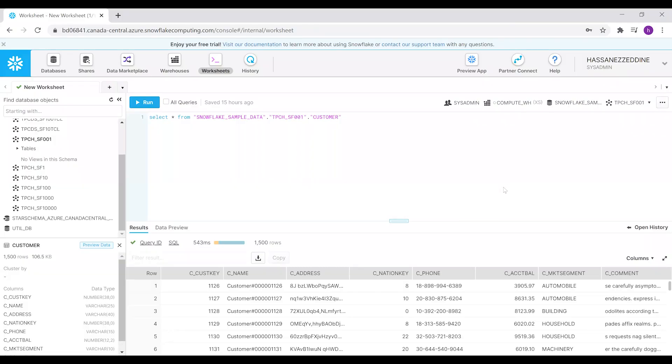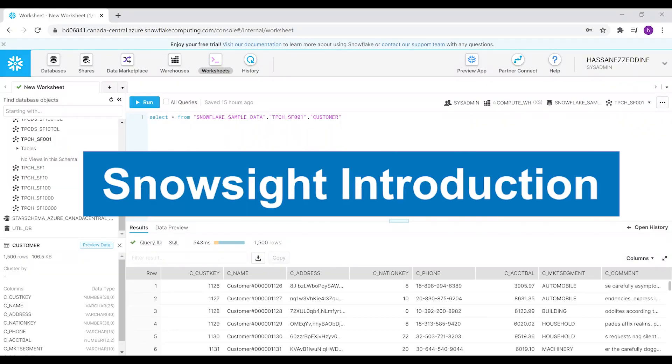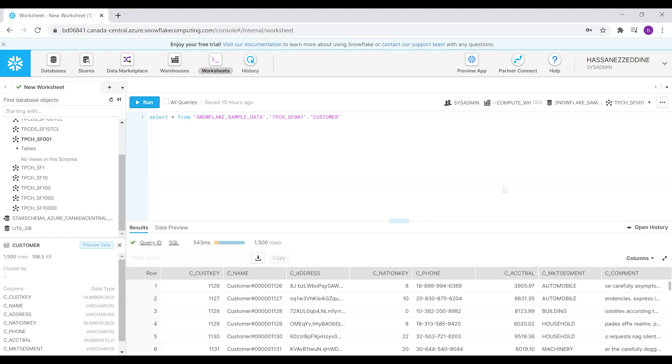In this video, we're going to talk about Snowsight, a service provided by Snowflake that enables us to create dashboards and worksheets from the databases we have created or have access to.